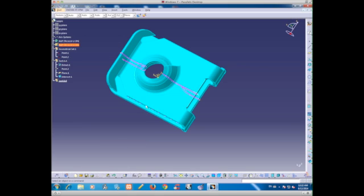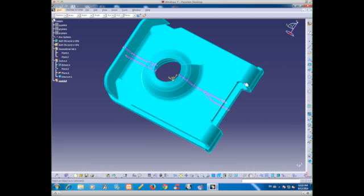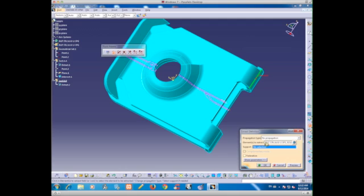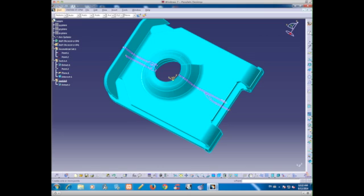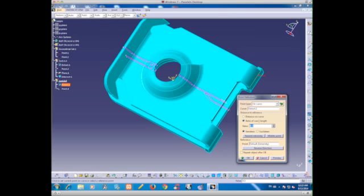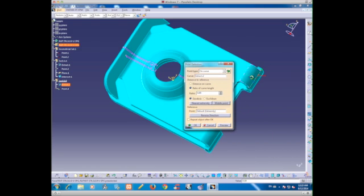Create a geometrical set for easy management. Use the same method as section AA. Extract a line from the edge, then create a point on the curve and click middle point. You will get the point of the center line.